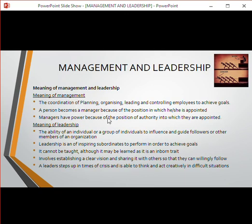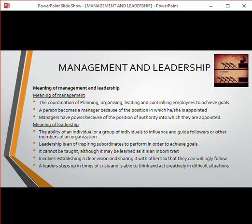Management is the coordination of four tasks: planning, organizing, leading, and controlling employees to achieve a specific goal. You can become a manager because there's an open position and you are appointed. A manager is appointed — he sits at the desk, tells people what to do. A leader is in front — there's no desk, no sitting at the top; everyone works together. Managers have power because of their position of authority.